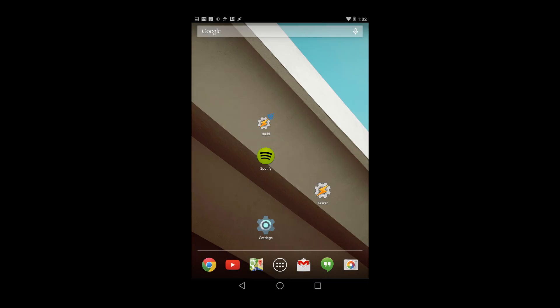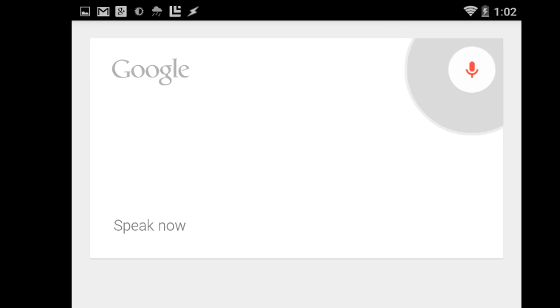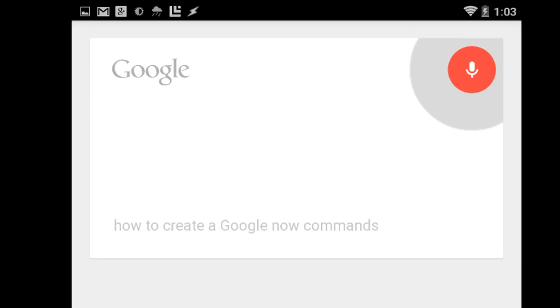Ok Google, how to create a Google Now command in 30 seconds.